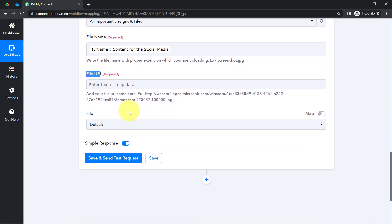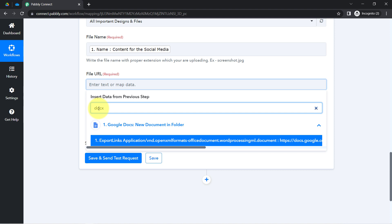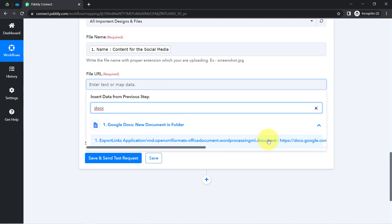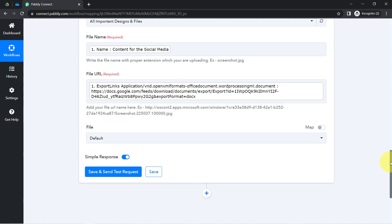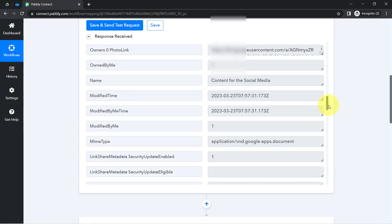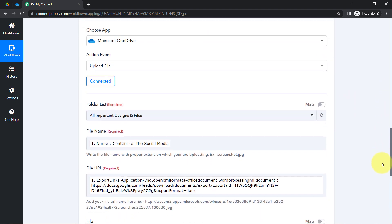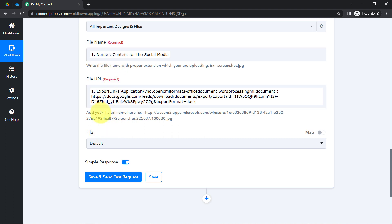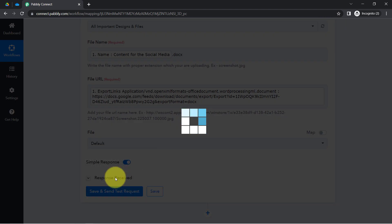For the file URL field, I have multiple URL formats available. I want to upload in docs format, so I'll search for the document-based link with the .docx extension and map that URL. Make sure that whatever file type you are uploading, you also define the corresponding extension. Currently I am uploading the docs format, so I am applying the .docx extension. Then click 'Save and Send Test Request' and wait for the response.